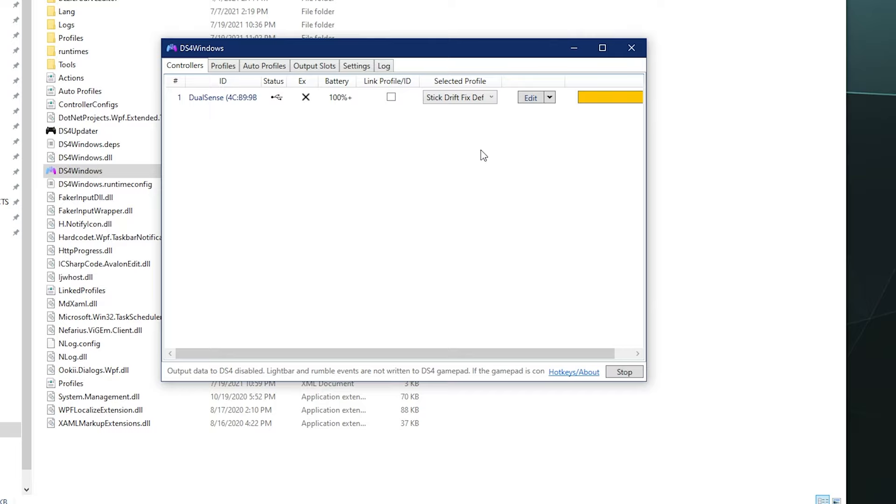I've been your host Larry. Don't forget to like and subscribe. This has been a basic instructional tutorial on how to fix stick drift inside of DS4 Windows. I hope you found this helpful. Until next time, I've been your host Larry. Don't forget to do the like and subscribe thing and bye.